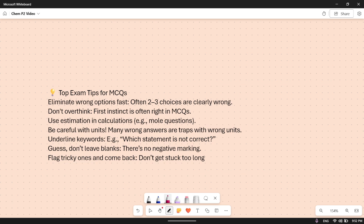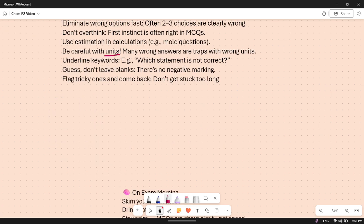Be careful with the units — make sure you read them and underline the question, as many wrong answers and traps come from wrong units. Underline keywords. Guess and don't leave anything blank because there's no negative marking. Flag the tricky ones and come back. If you get a tricky question early on, say question 10, and you don't get it on your second try, skip it and continue. But if you're near the end, say question 35, try it three or four times, and if you still don't get it, skip and come back.